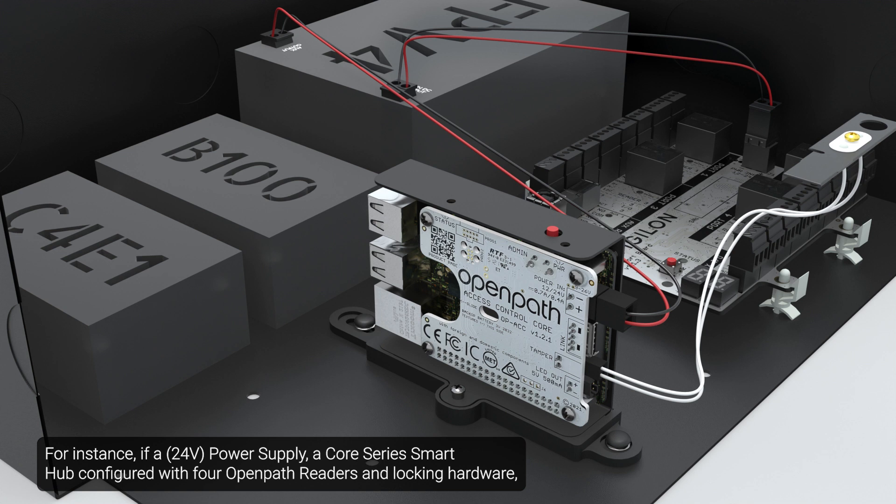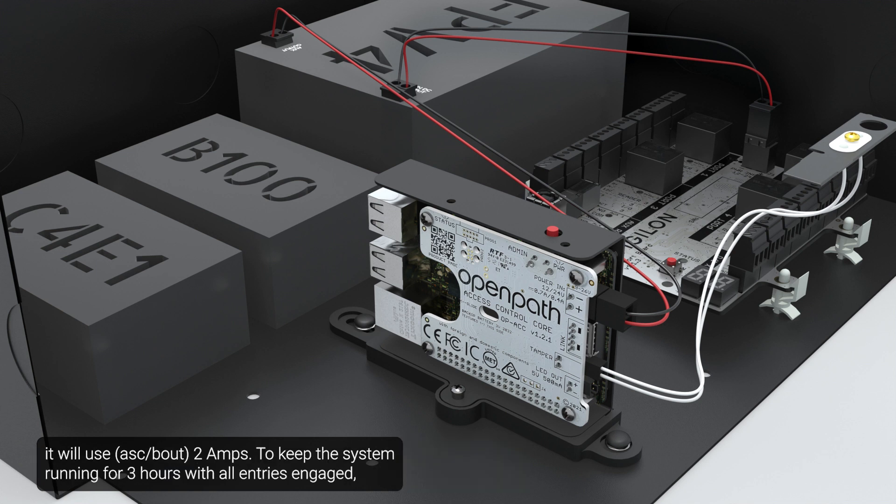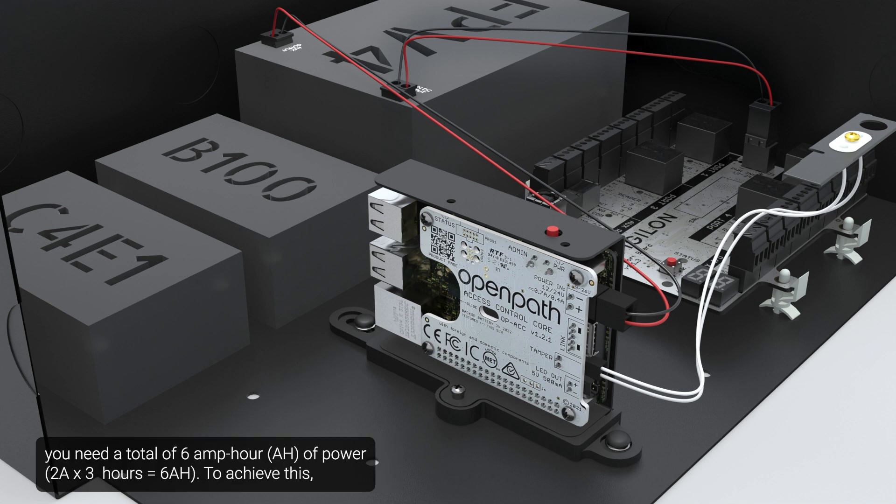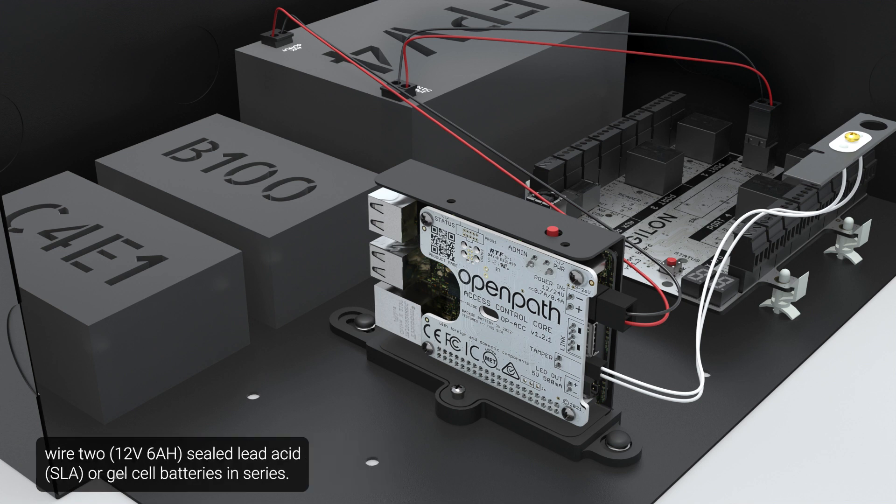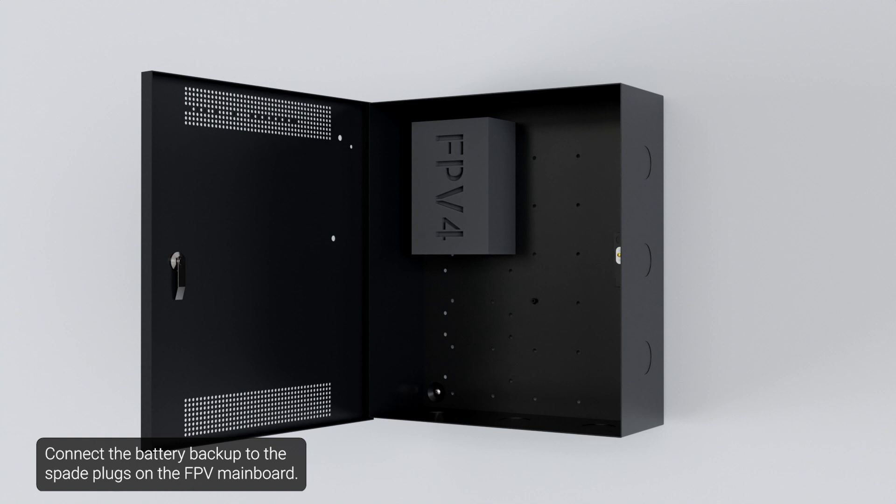For instance, if a power supply, a core series smart hub configured with 4 open path readers and locking hardware, it will use 2 amps. To keep the system running for 3 hours with all entries engaged, you need a total of 6 amp hour of power. To achieve this, wire two sealed lead acid or gel cell batteries in series. Connect the battery backup to the spade plugs on the FPV mainboard.